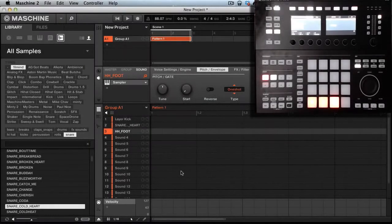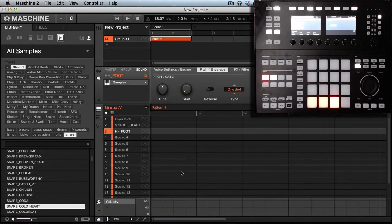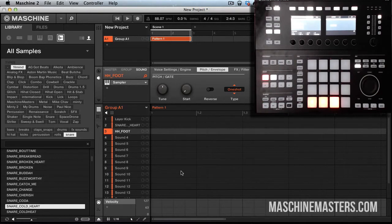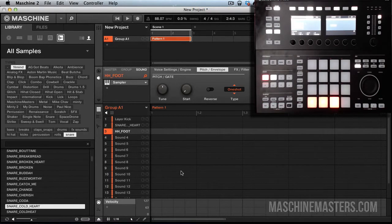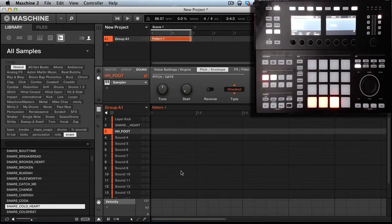Hey what's going on people, this is your man AG coming back with a quick tutorial for machinemasters.com. In this tutorial I'm going to show you how to add swing to your drums using the nudge feature in Maschine.